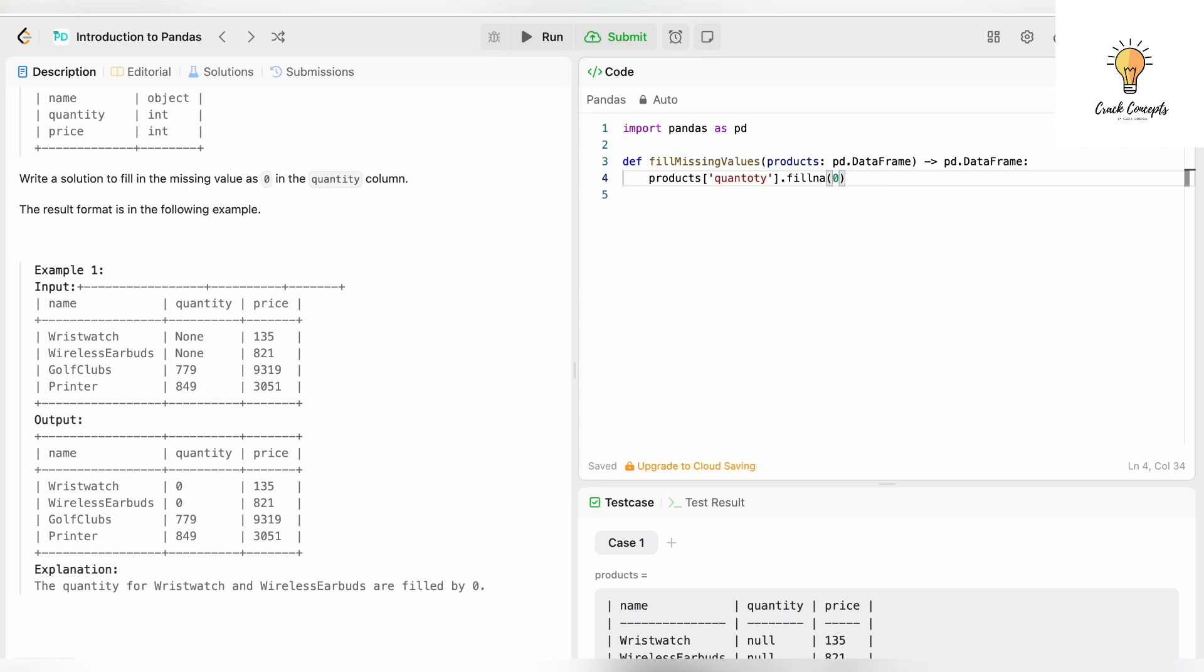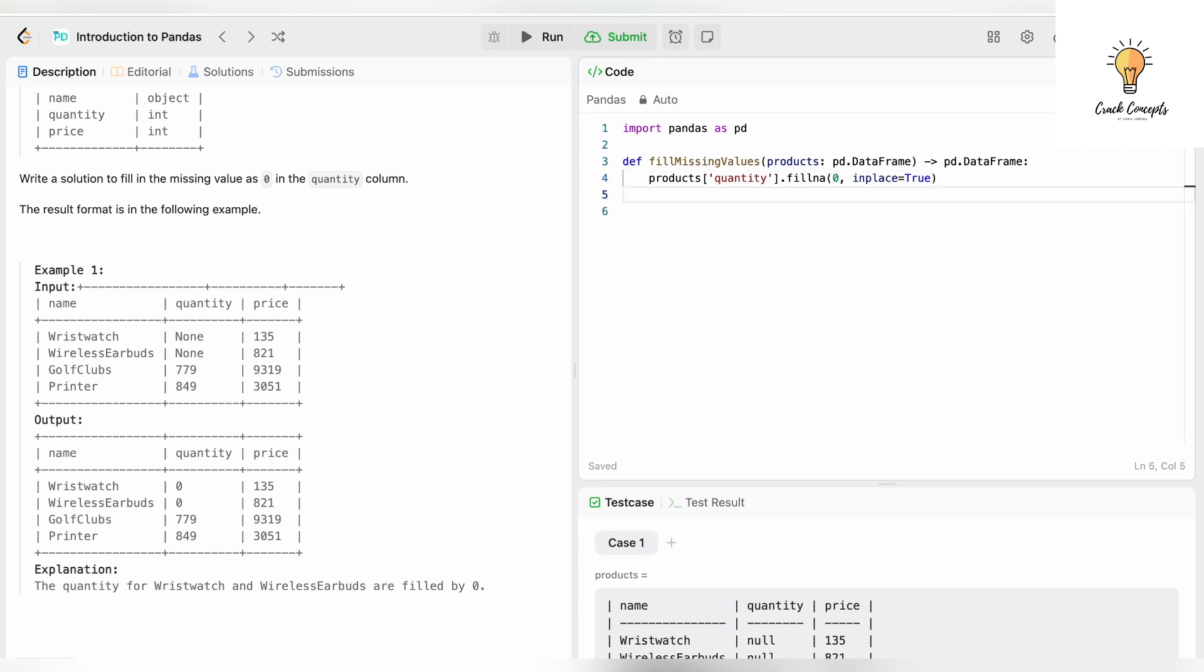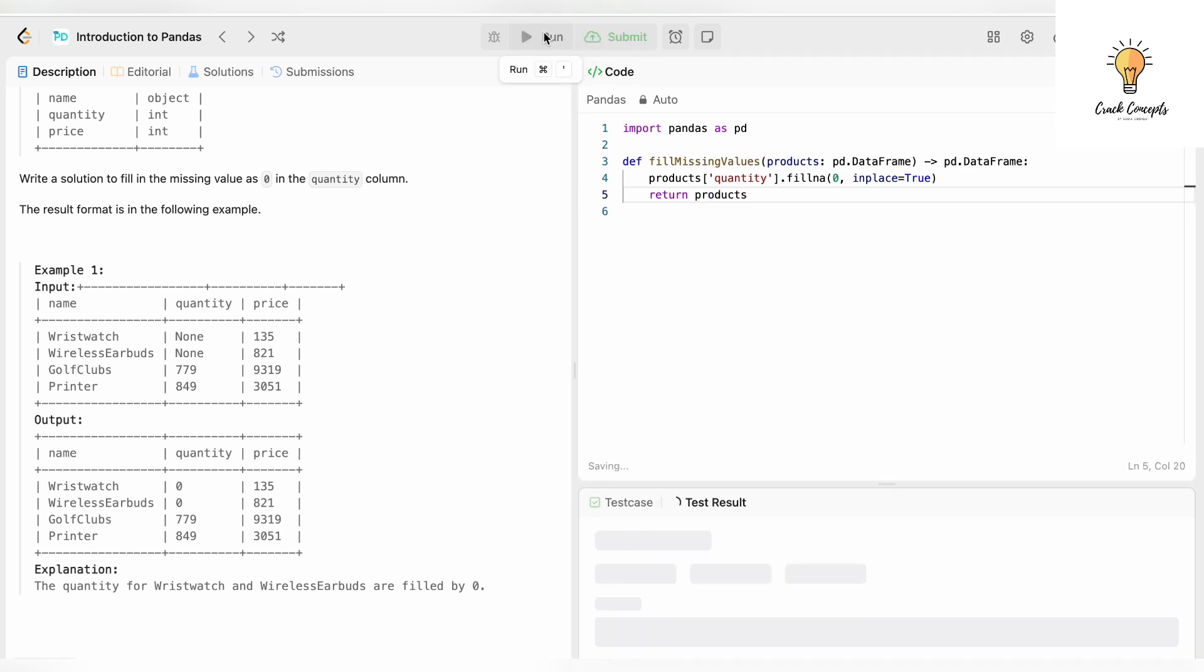We add the parameter in_place equals True. What does in_place do? It signifies that we are making changes in the existing DataFrame—modifying the passed DataFrame directly. So in_place equals True, and then we return this DataFrame: return products. Let's run this.